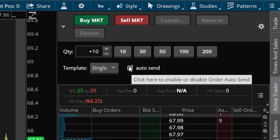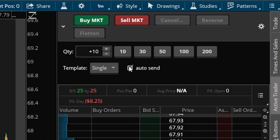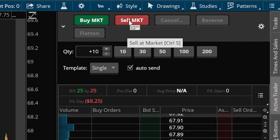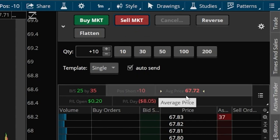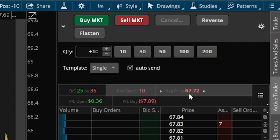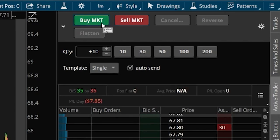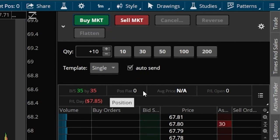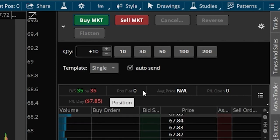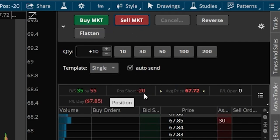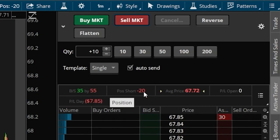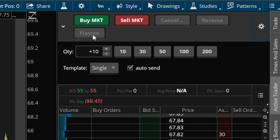To demonstrate: if we wanted to short 10 shares of AMD right now, all we do is hit the big red Sell Market button. As soon as I clicked it, the order instantaneously filled — I immediately shorted 10 shares of AMD at $67.72. Later, to cover that position and buy back those shares, simply hit the Buy Market button. Looking in the Position section, I'm back to zero shares — completely out of the short. Hitting Sell Market twice, we can now see I'm short 20 shares. To close all 20 shares, hit the Flatten button to get back to zero shares of stock.